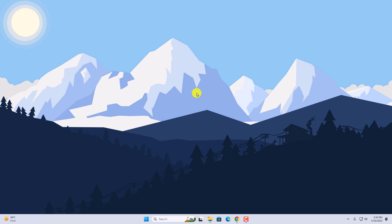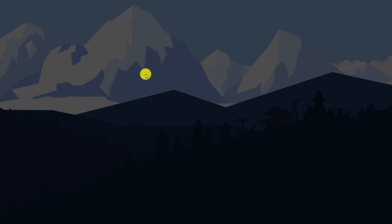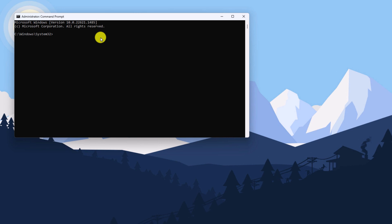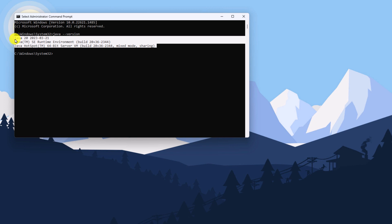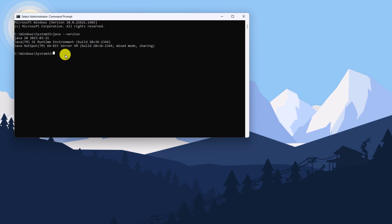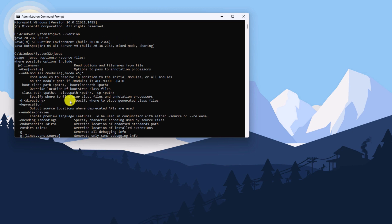To check whether the environment variable has been set up or not, open CMD. To check the Java version, type 'java --version' and hit Enter. You should get your Java version, the Java SE Runtime Environment build number, and the Java HotSpot 64-bit Server VM build number. If you get this information, Java 20 has been installed on your Windows 11. To check the environment variable further, run the command 'javac' and hit Enter — if you find a list of statements, Java JDK 20 has been successfully set up on your Windows 11.